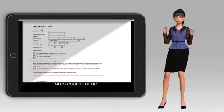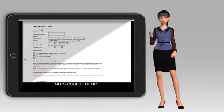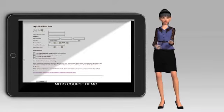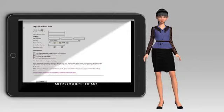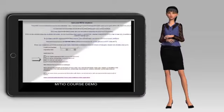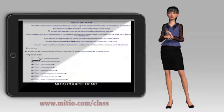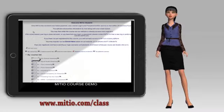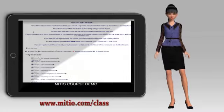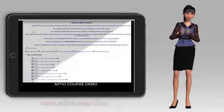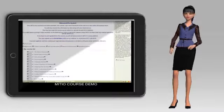Once enrolled, you will receive your username and password within 24 business hours or less. You will then log in into the MITIO course platform at www.mitio.org/class and you will scroll down to your course list.